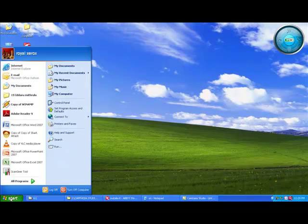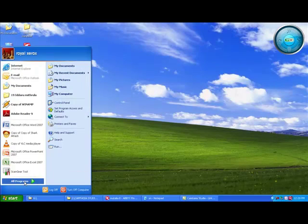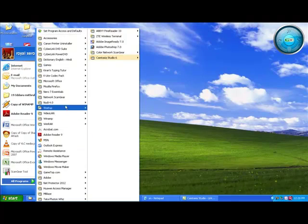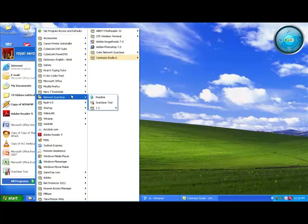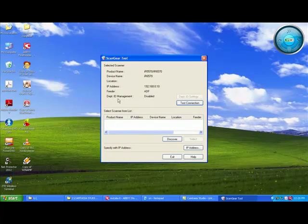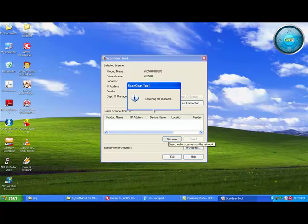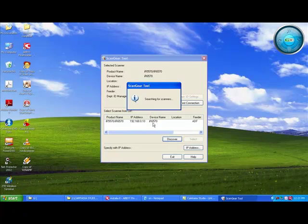Bismillahirrahmanirrahim. I am showing you how to start scanning through a Xerox machine. First, you have to start scanning gear. You have to search for the Xerox machine. Already in this computer we have IR 610. Once again it has searched. We will keep it like this.